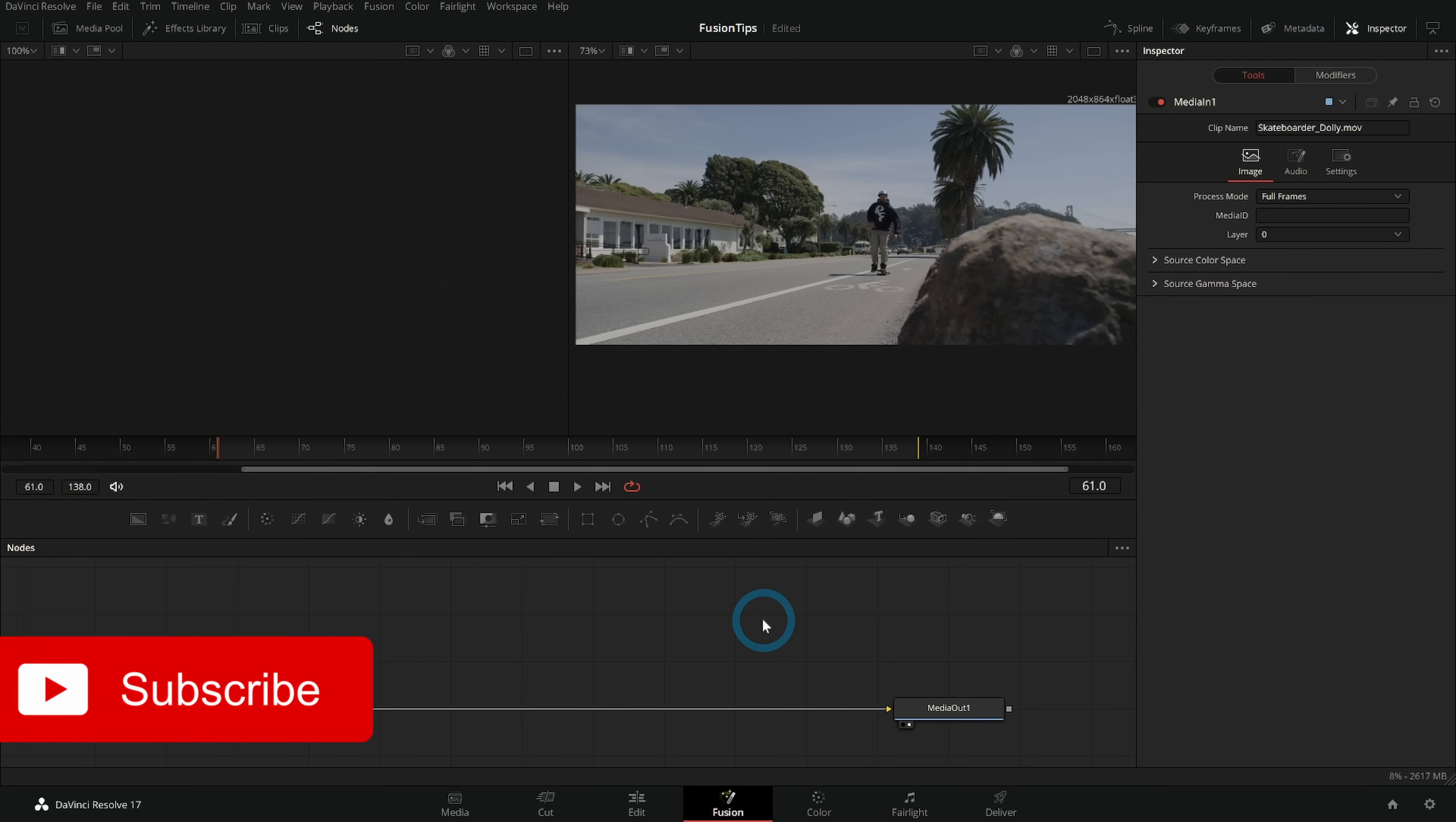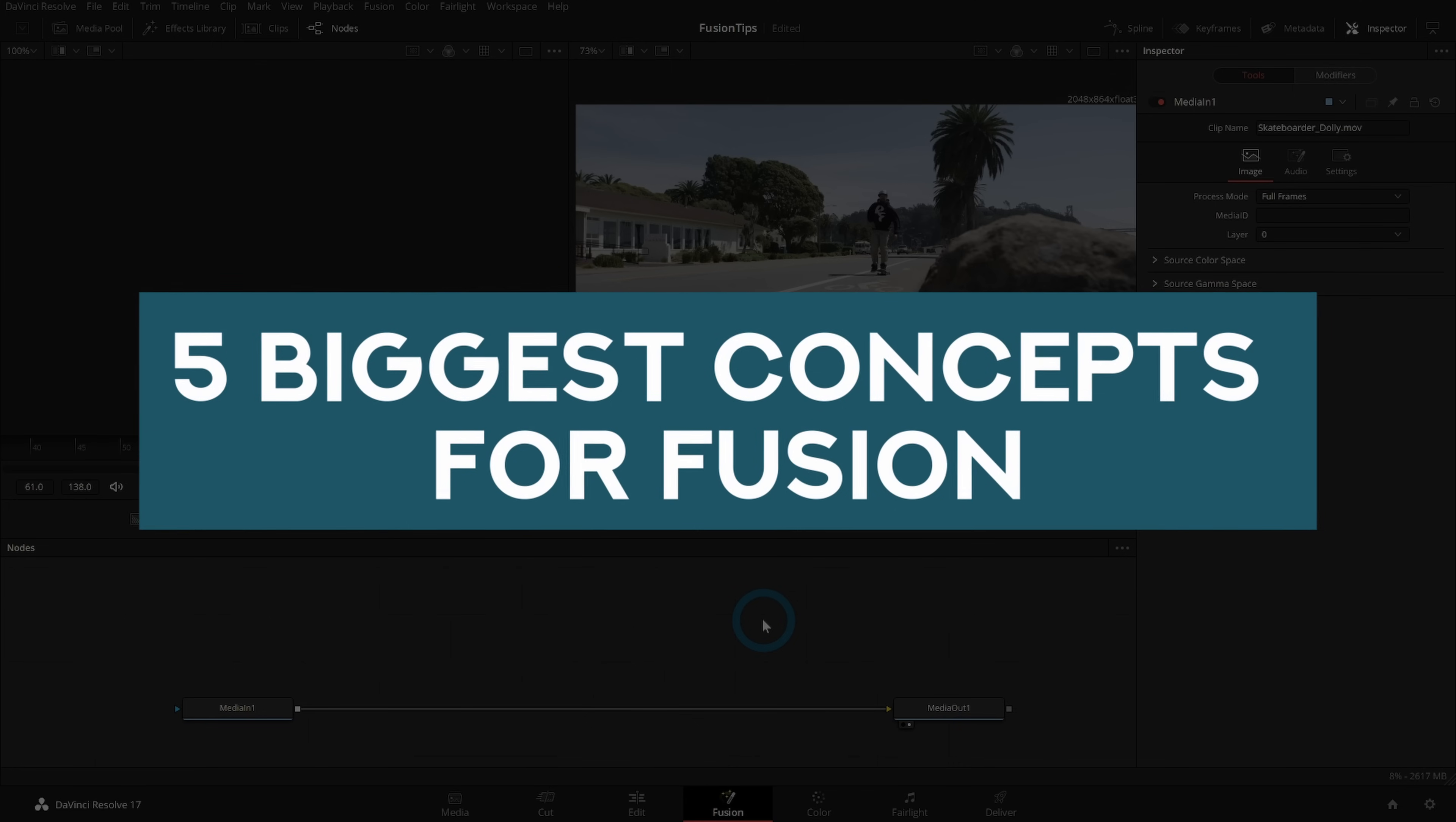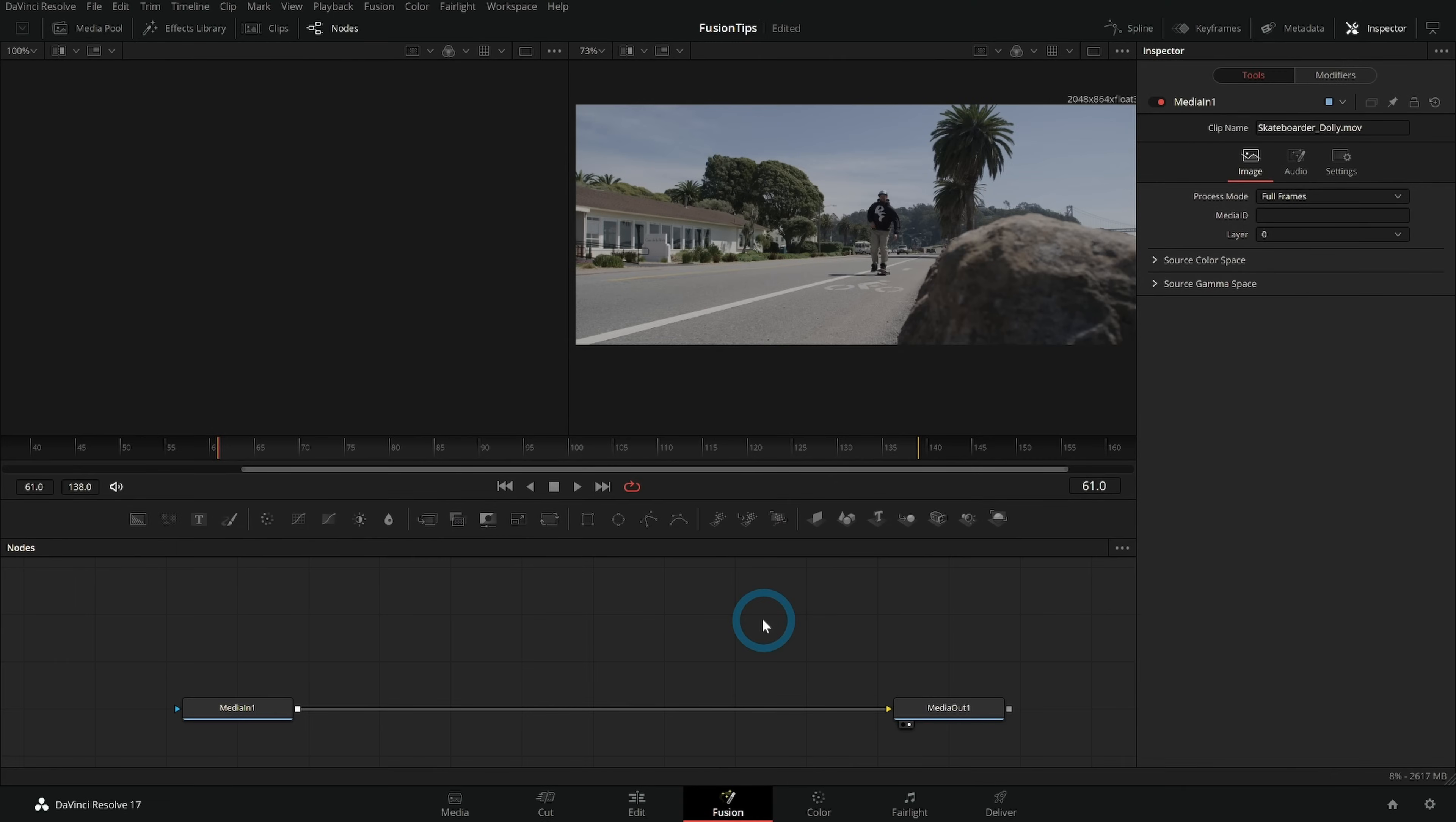Oh hello my name is Casey Ferris. I make videos on DaVinci Resolve here on YouTube and today we're talking about my five biggest concepts for Fusion. If you're getting into Fusion these are really important things to wrap your head around. It will help everything be easier. Let's jump in.